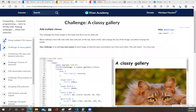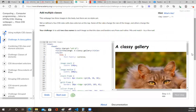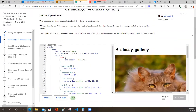So it says this is a challenge - a classy gallery. This looks like Free Code Camp. Why are they always using cats? Anyway, this web page has three images in the body, but there are no styles yet. We've defined a few CSS rules with class selectors at the top. Some of the rules change the size of the image and others change the border.